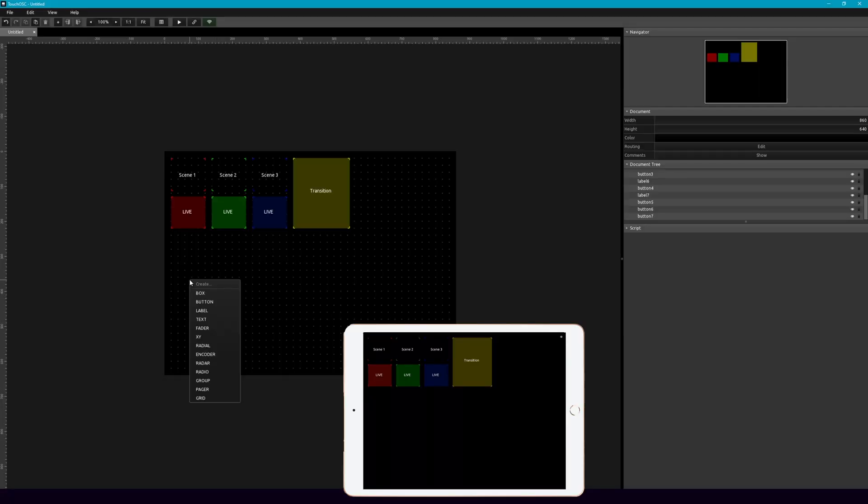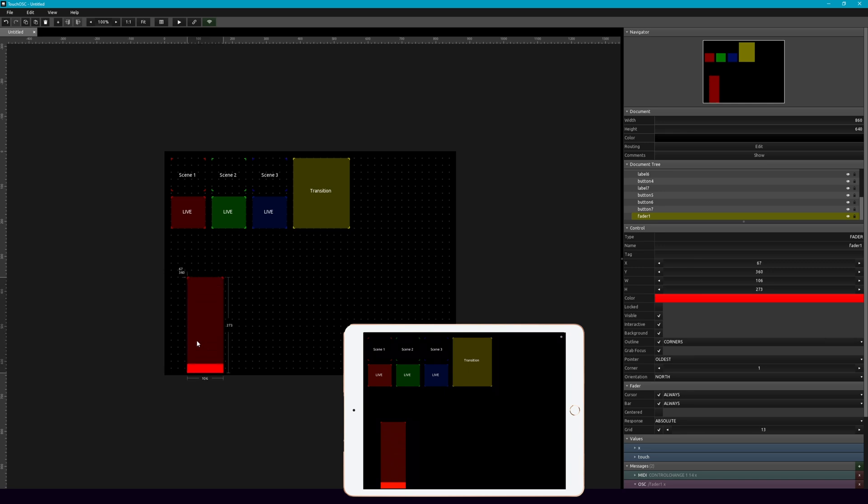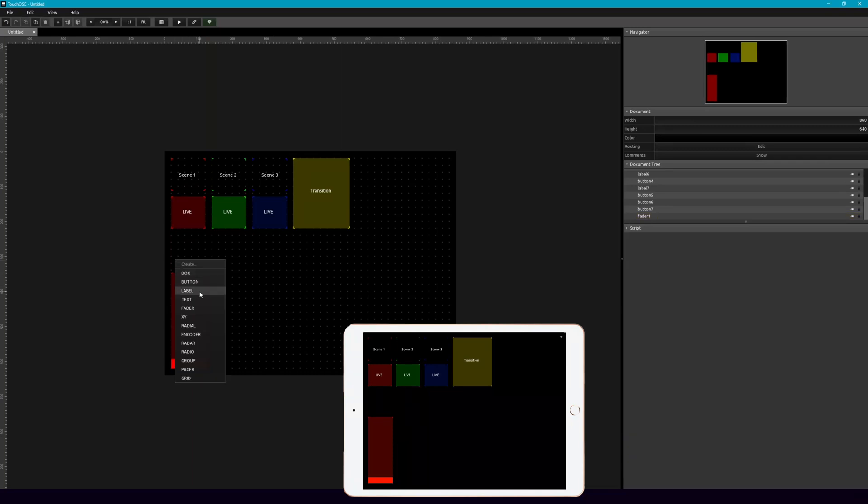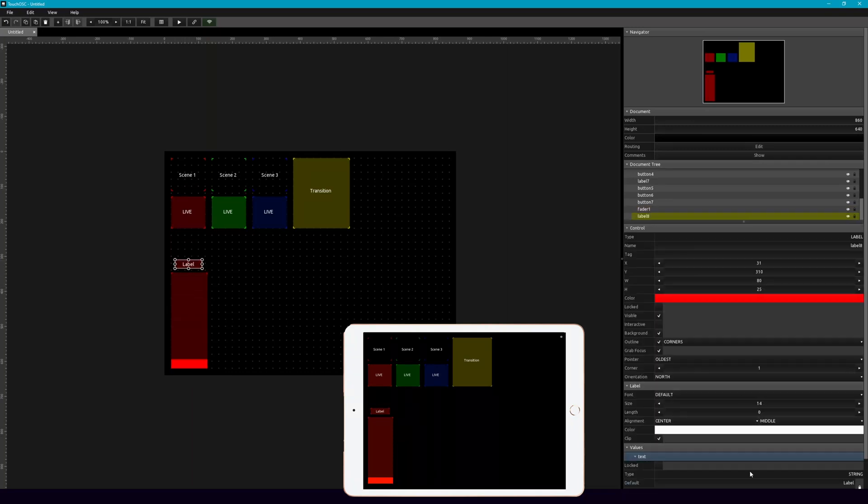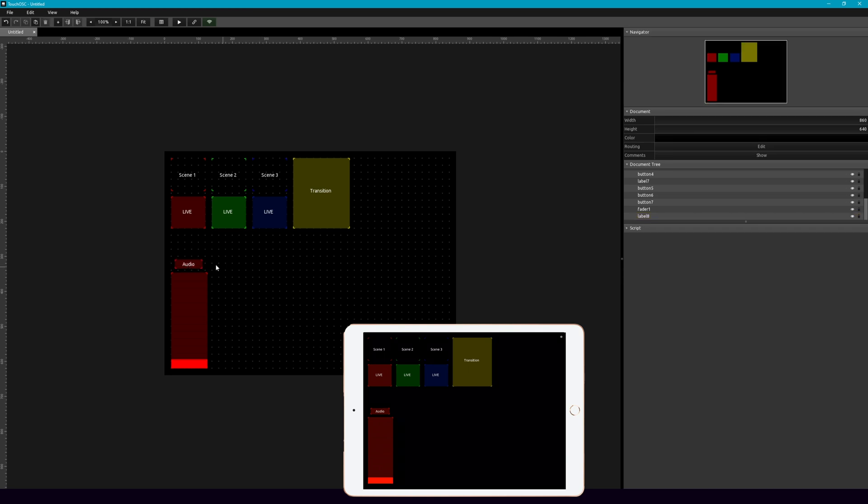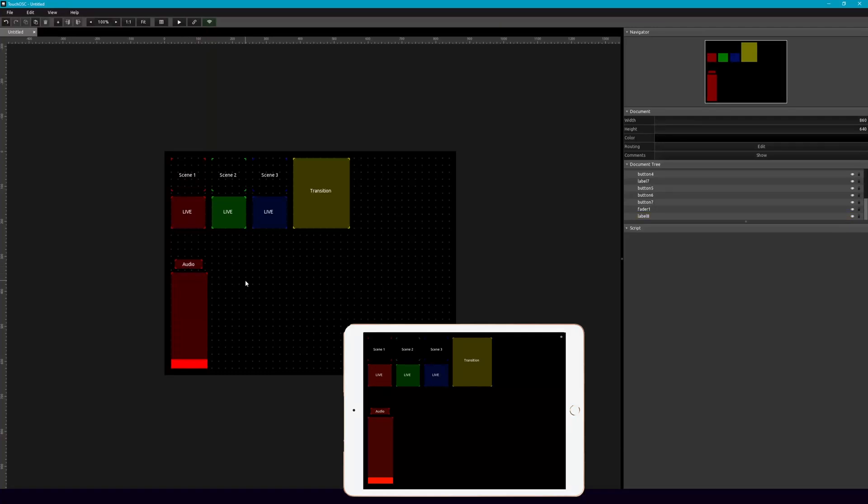Let's add a couple more to control OBS. So let's go ahead and add a fader. Right click, add a fader, we'll make this a little bit bigger. And this is going to be for something we'll call audio. So let's go ahead and add a label. And like I said, we're just going to call this audio. Now you could call this anything depending on what you have. But of course, this is just an easy example.